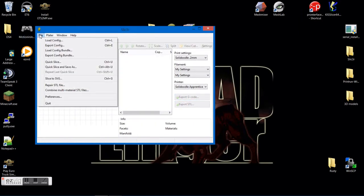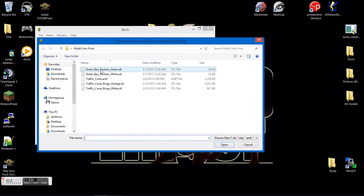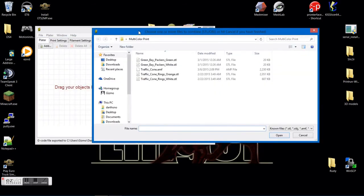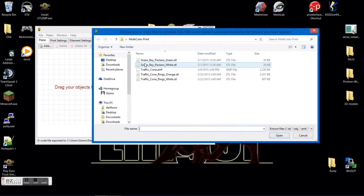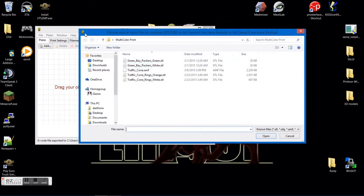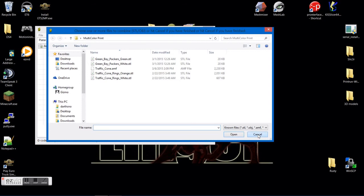Go to file. Combine multi-material STL files. I'm going to do the packer one. Pick the first file. Window opened and closed. Pick the second file. Window opened and closed. I don't have any more than two, so I'm just going to hit cancel.